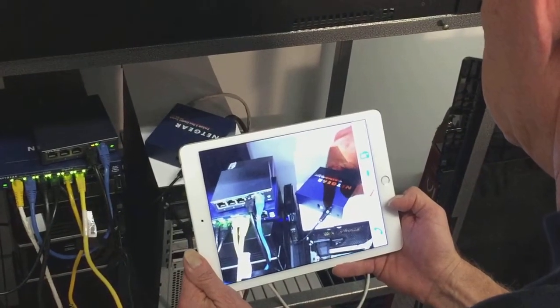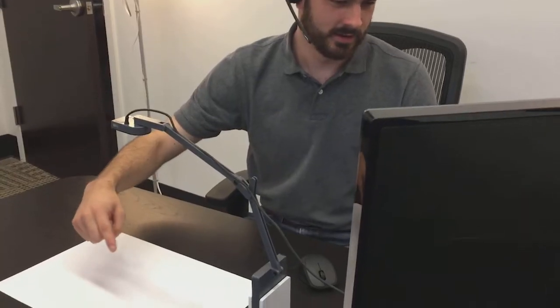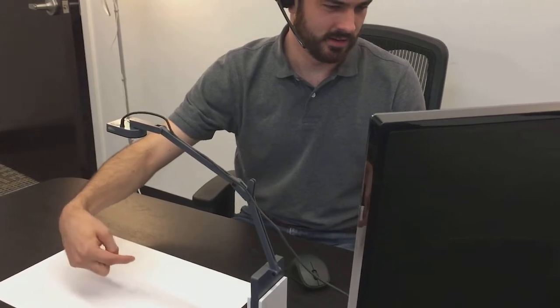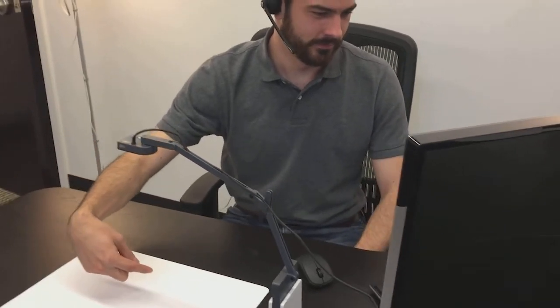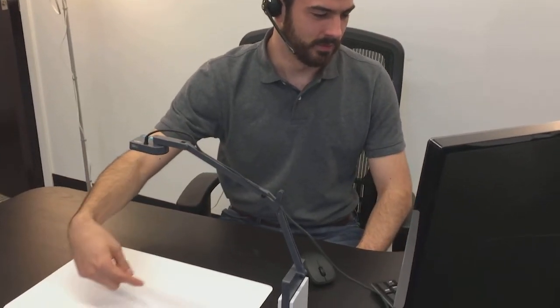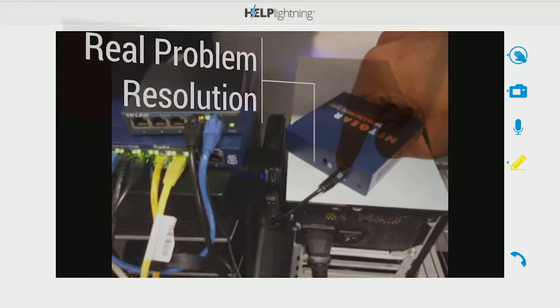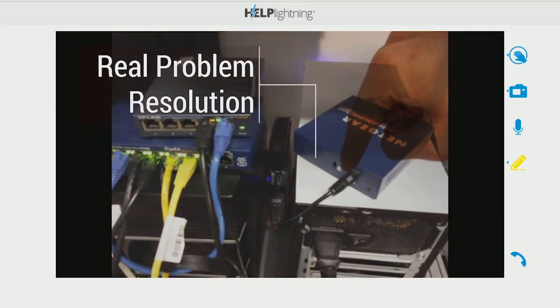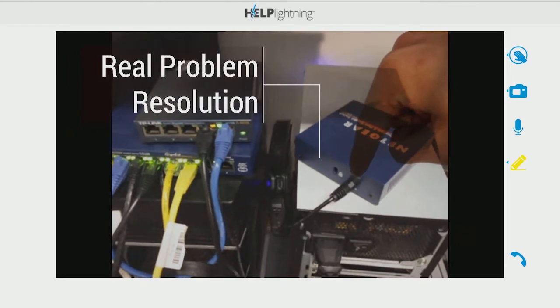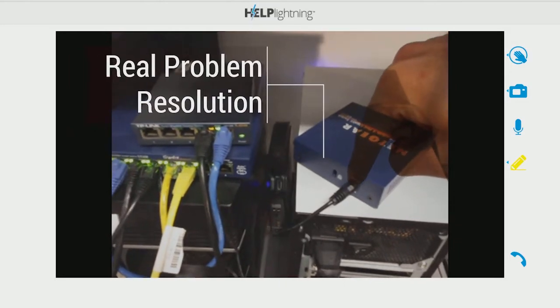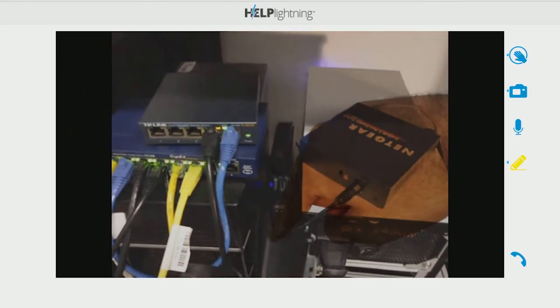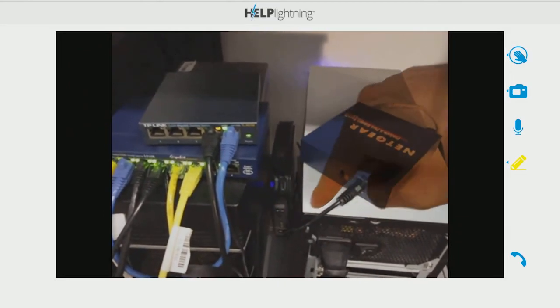Now we're not gonna hold that reset button down. What we're actually gonna do is hit it three times. Once you hit it three times, if those front lights don't come back on, follow the power cord to make sure that it's plugged into the wall.